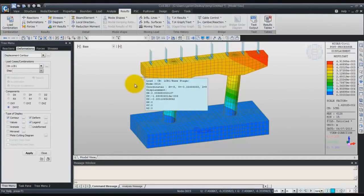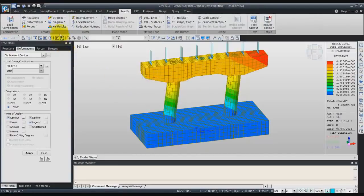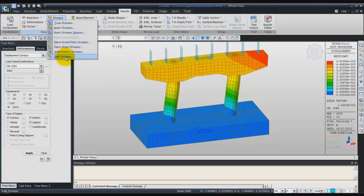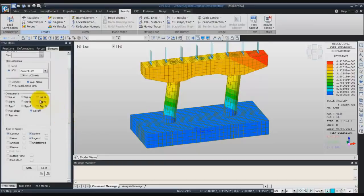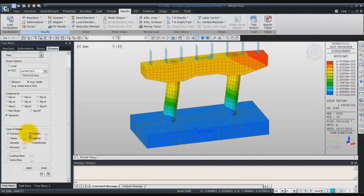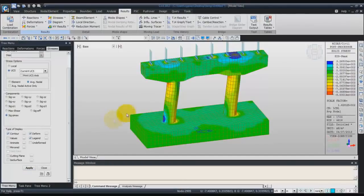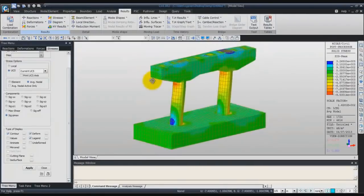Now we'll check the stress. To check the stress in the solid element, you have to go in the stress tab and then select solid stresses. Again, select load combination one, verify that you're using the UCS — the user coordinate system — and average nodal, and choose sigma Pmax for the component. You will see the contour, deform, and the legend. Now just click on apply, and you are able to see the stress on your pier model.